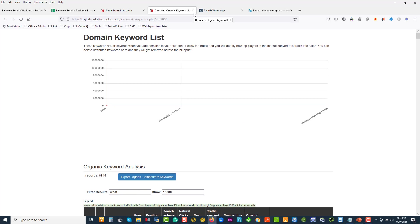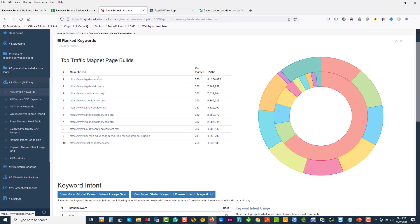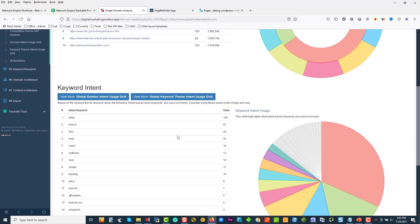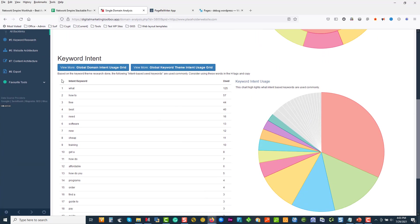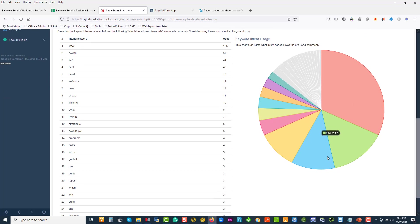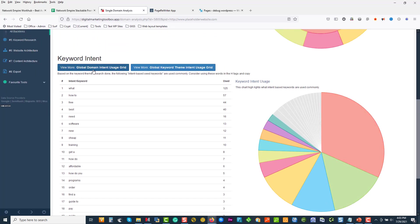The point I'm trying to make here is we spent 15 to 20 minutes and we've already got so much intel about what this market wants. People want to know what things are, how to do things, they're looking for free options, what's the best, what they need, software, training. So we go around and start understanding the intent of the legal market. We can look at the intent around the domain or around the keywords.